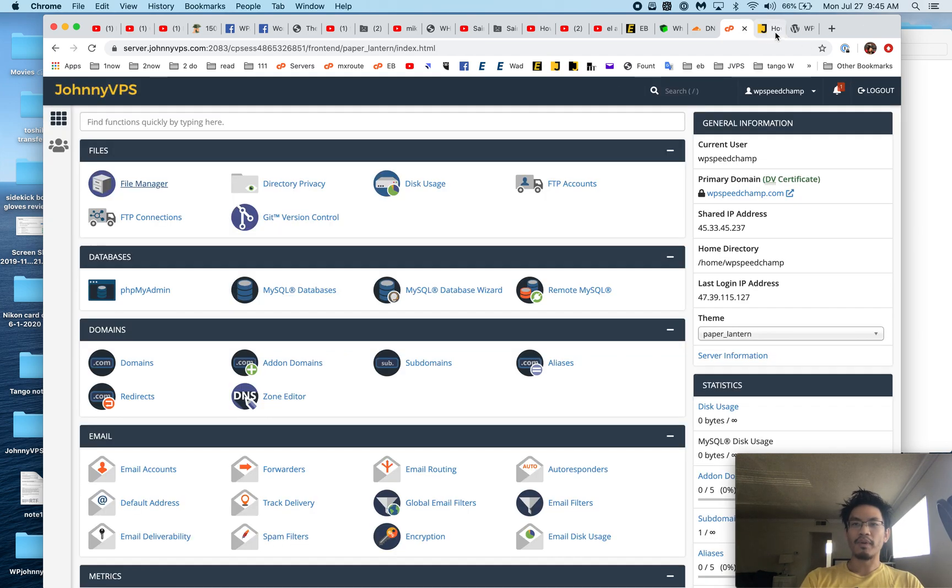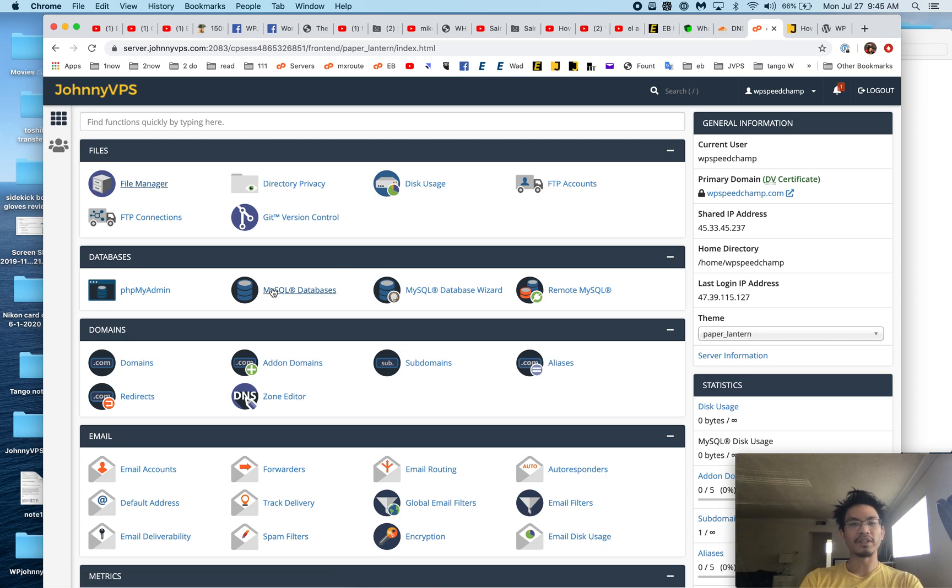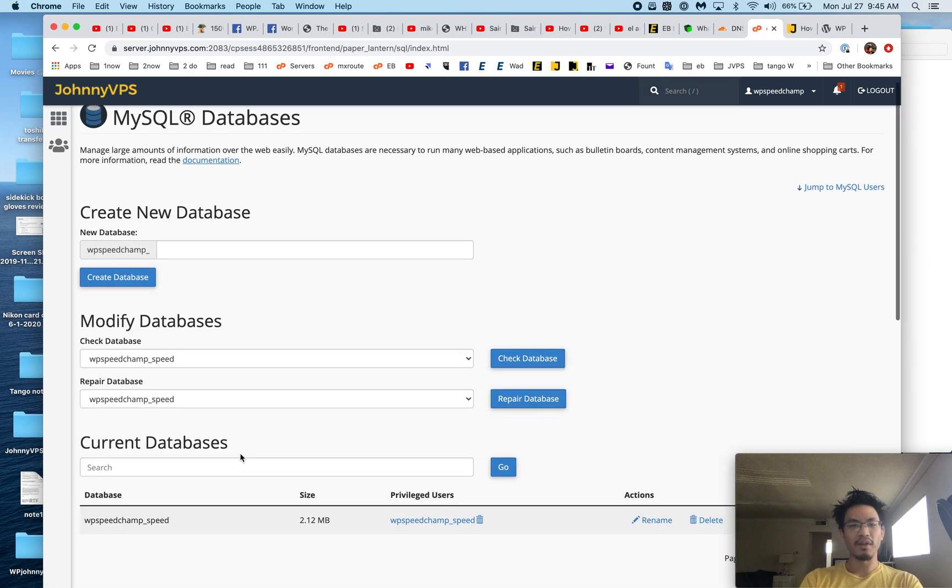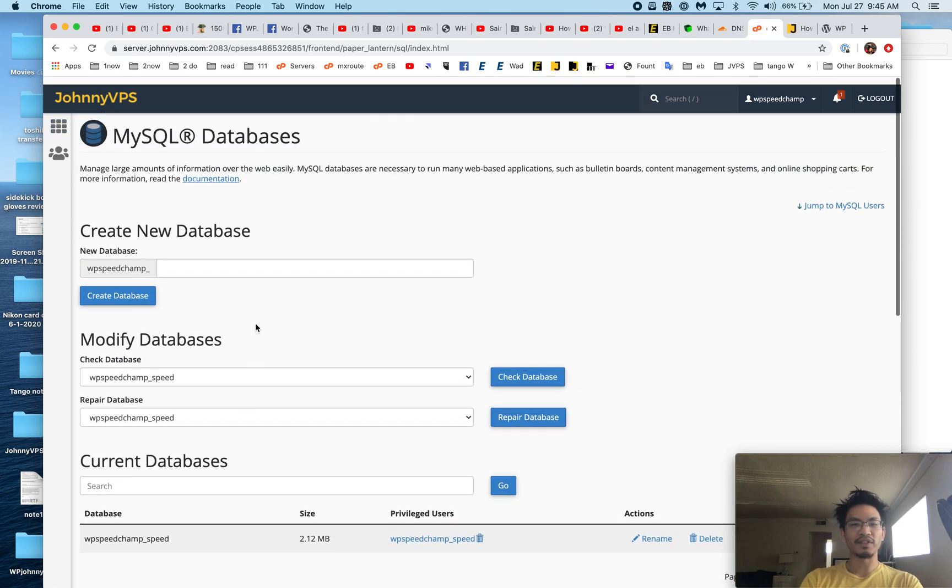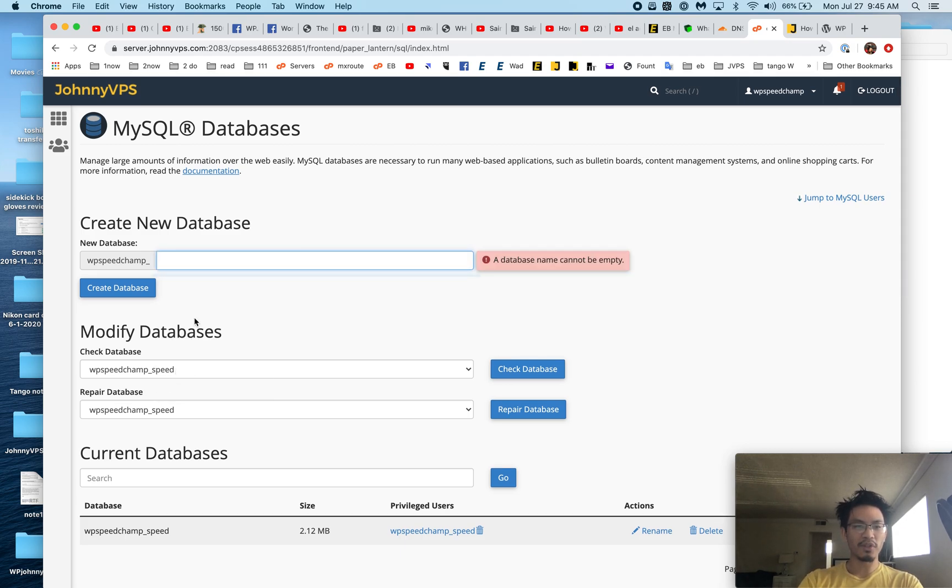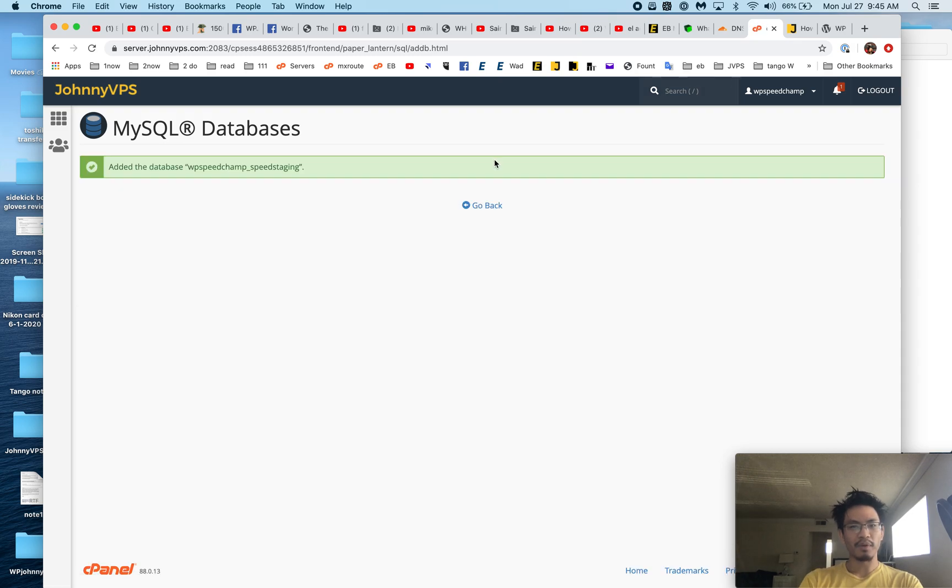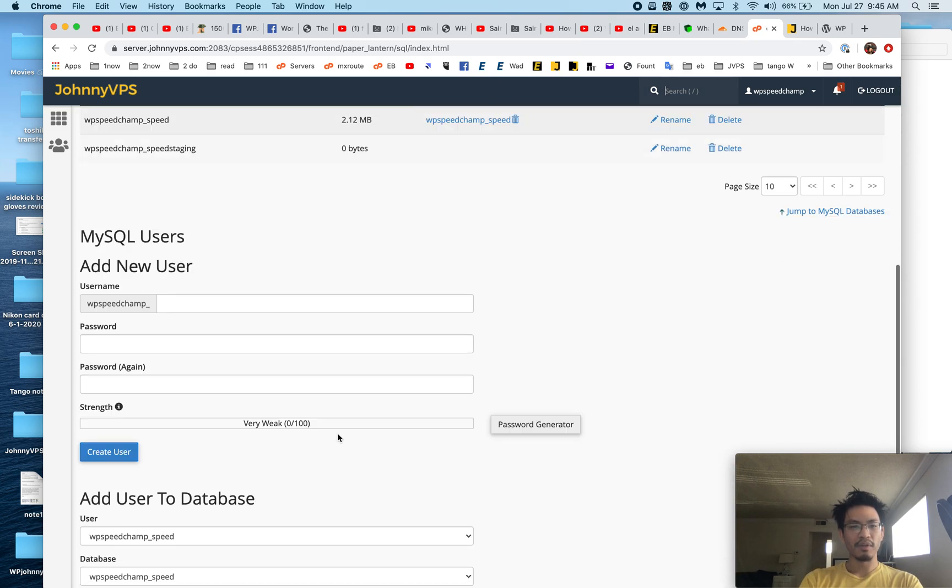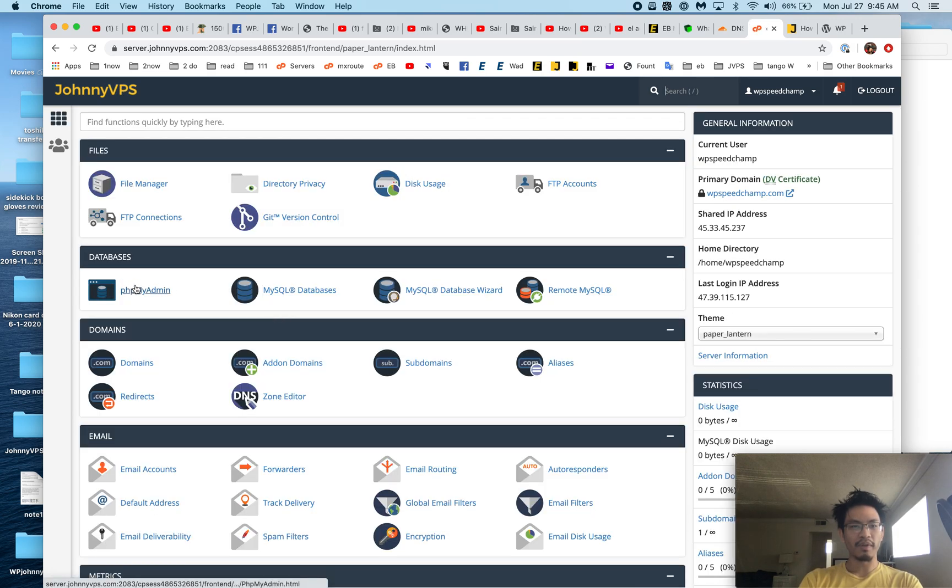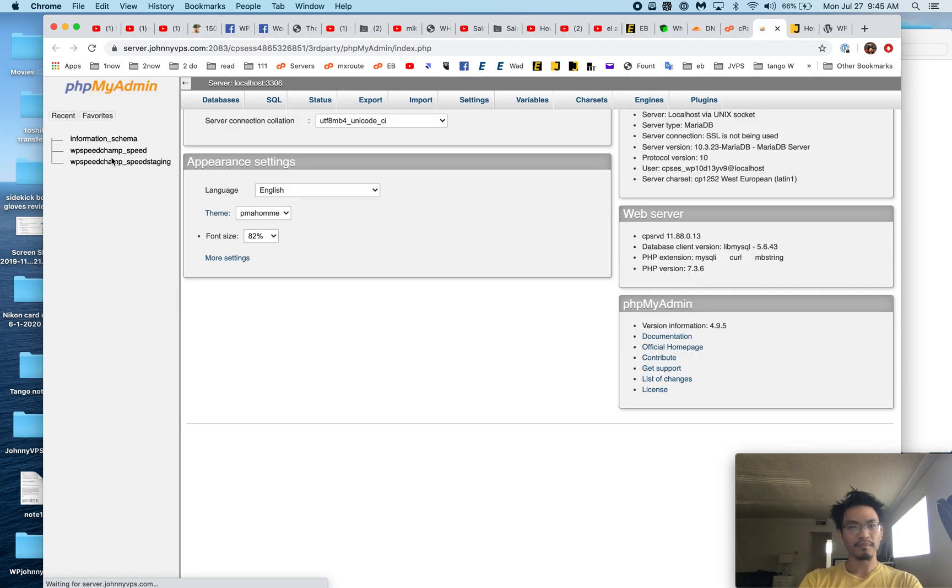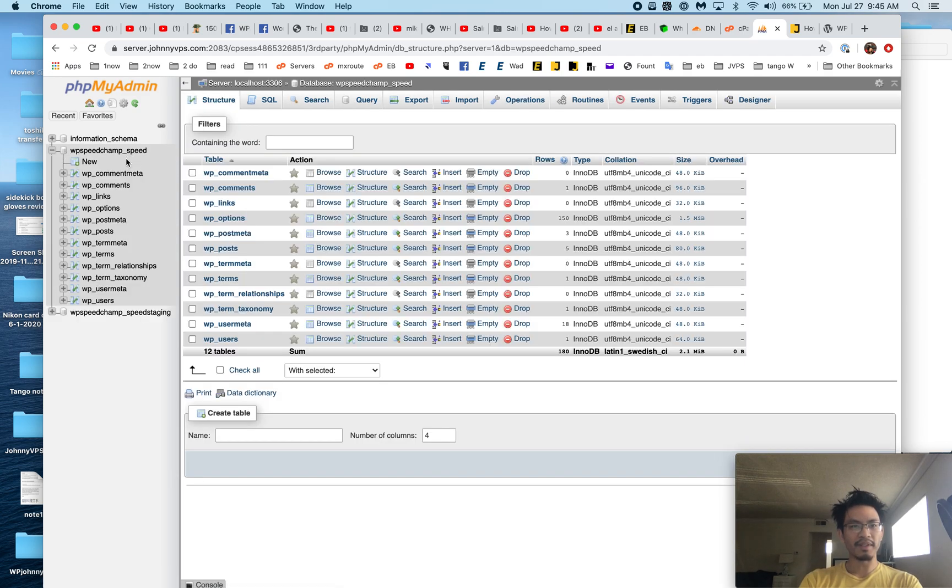So now we've already copied the files. Next thing we've got to do is copy the database. So let's go here. We need to create the new database to copy it to. I'm going to call it—the old one's called speed—so let's call the new one speed_staging and we create here.